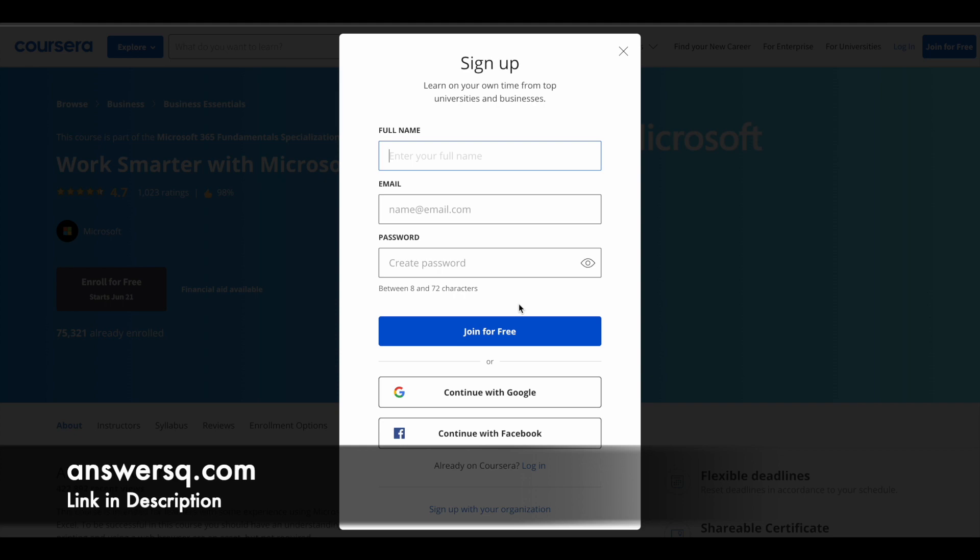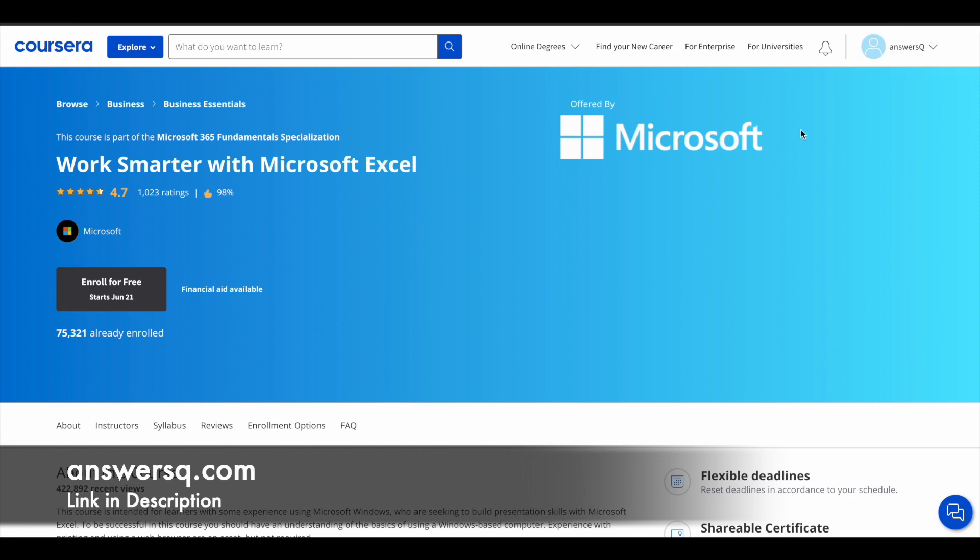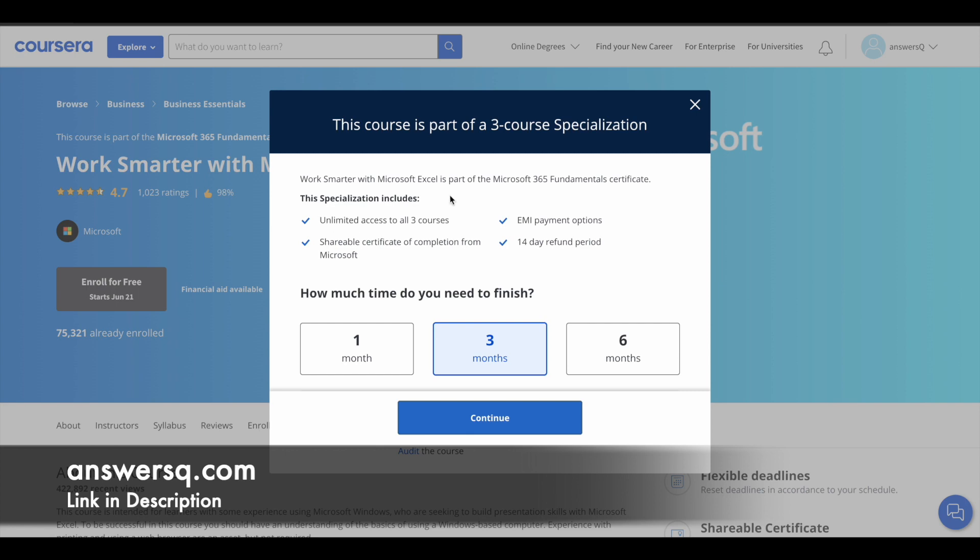If you already have a Coursera account, just log into it. Let me log into my account and catch up after that. As you can see here, I have logged into my account. Once you're logged in, simply click on enroll for free and then you will see a pop-up like this.